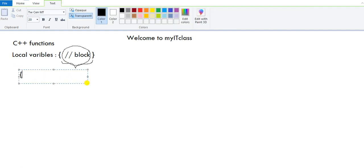Say I have a block here. I will create a variable 'int a'. The variable is accessible only within this block, up to where the closing brace is — that is its boundary. Outside this block, 'a' is not at all accessible. A local variable is one created inside a block, and its visibility is limited to that block. Its life also lasts only as long as control exists in the block. Once the control exits, the variable is destroyed from memory.